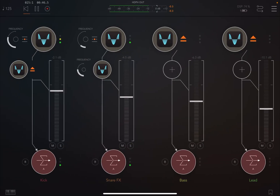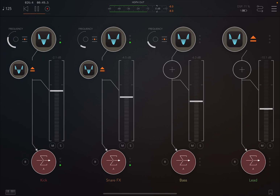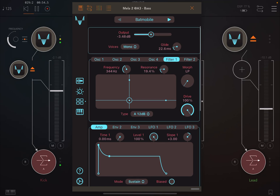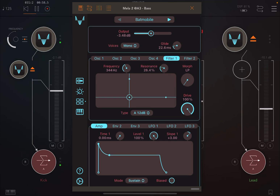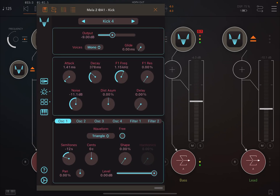The new UI is highly adaptive. Mela tries to make the best use of the window size it is given. This means it now supports both iPhone and iPad in all orientations. And when loaded inside a host, such as a DAW, you can give Mela whatever window size you want.